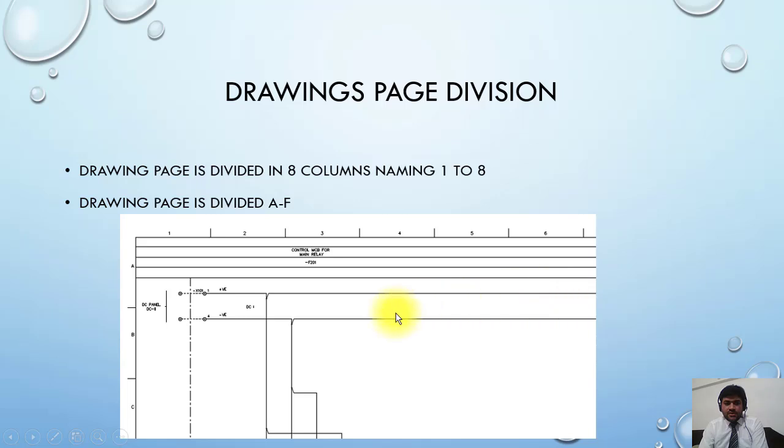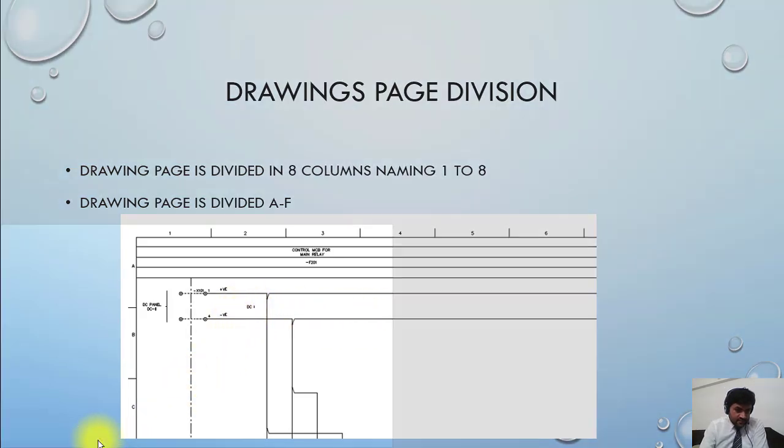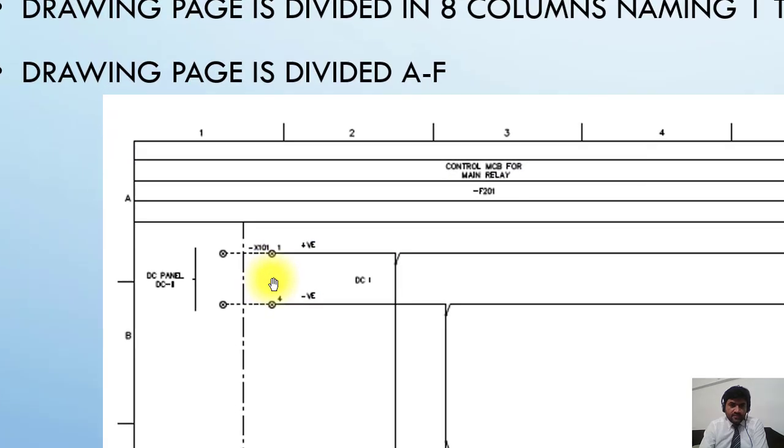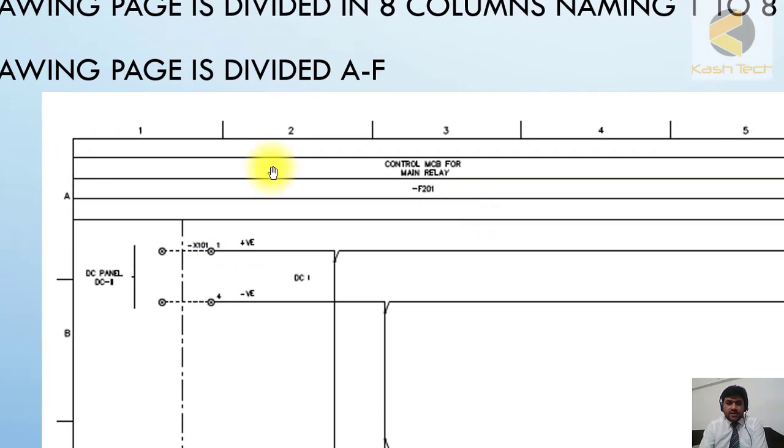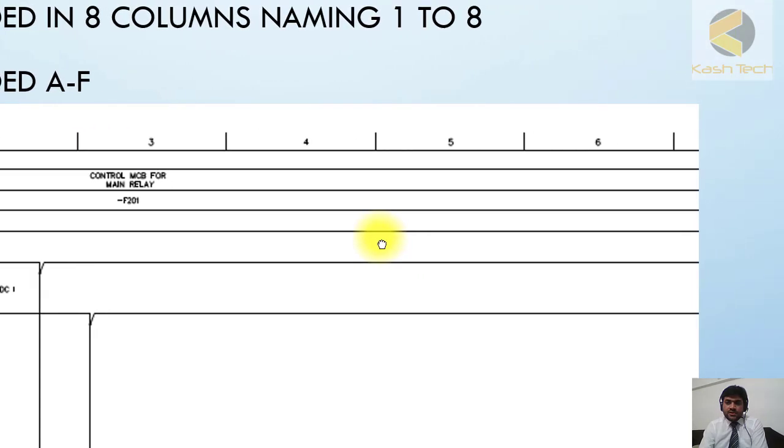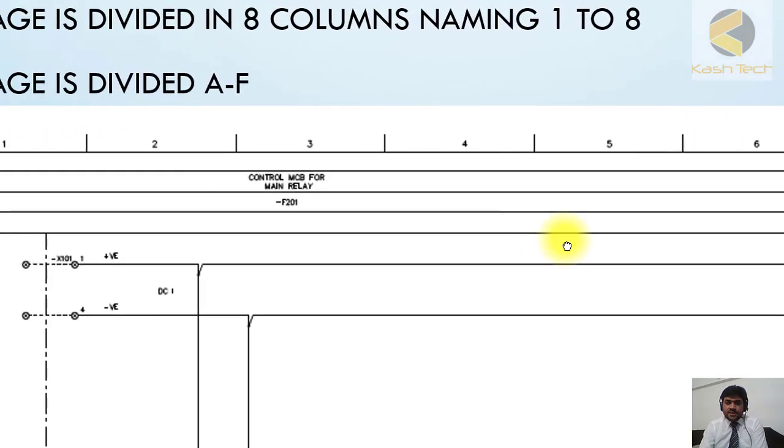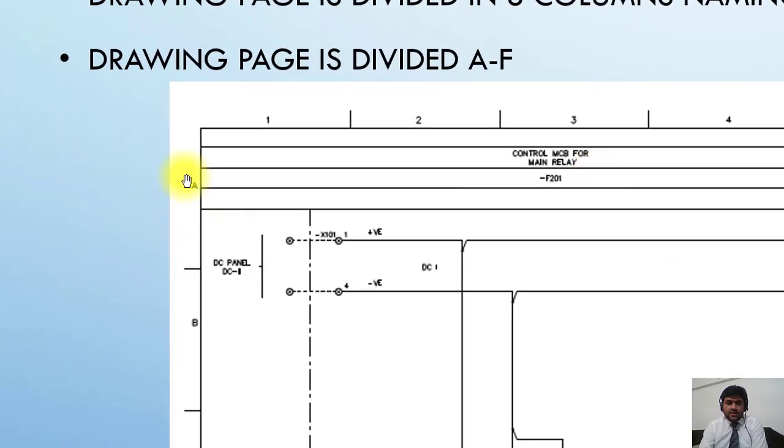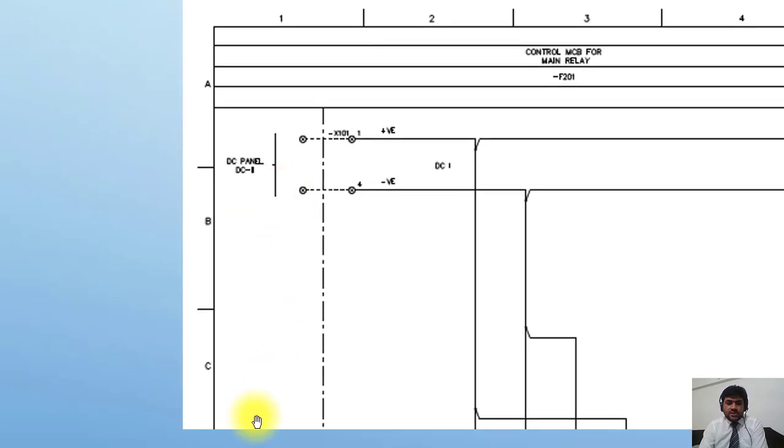Here you can see that this page is divided into columns 1 to 8 and rows A to F.